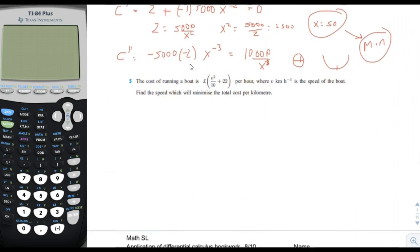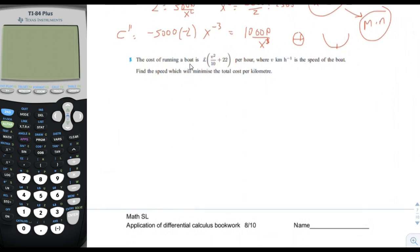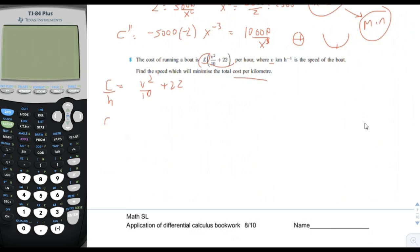Number five: the cost of running a boat is V squared over 10 plus 22 per hour, where V kilometers per hour is the speed of the boat. Find the speed which will minimize the total cost per kilometer. This is a tricky one. Remember, the given function is cost per hour, and what we want is cost per kilometer. Cost per kilometer equals cost per hour times hours per kilometer.